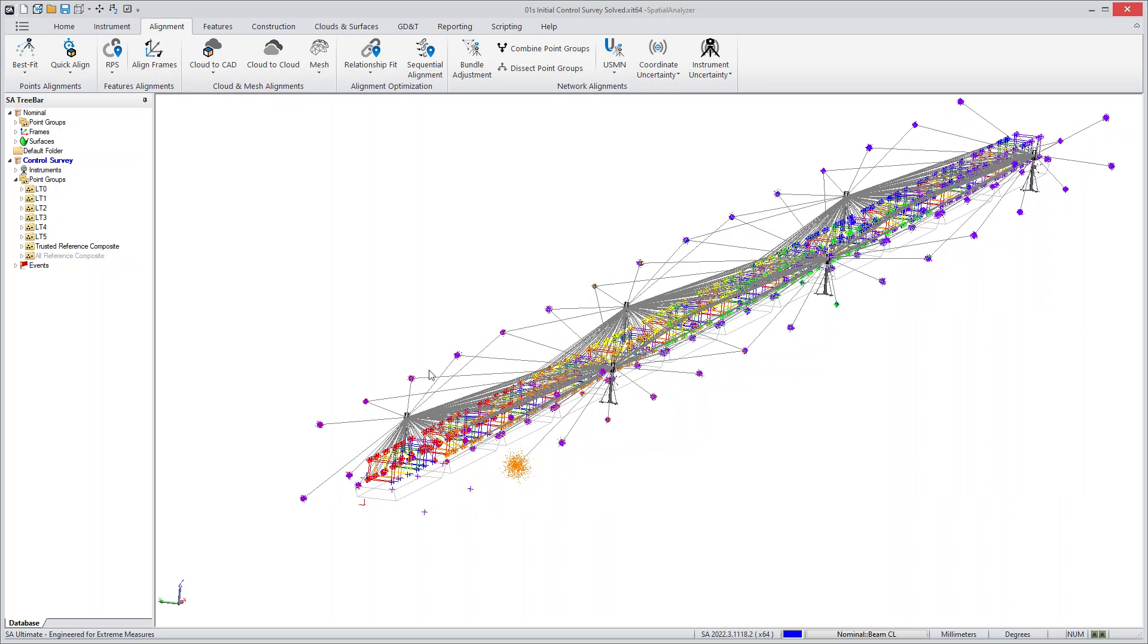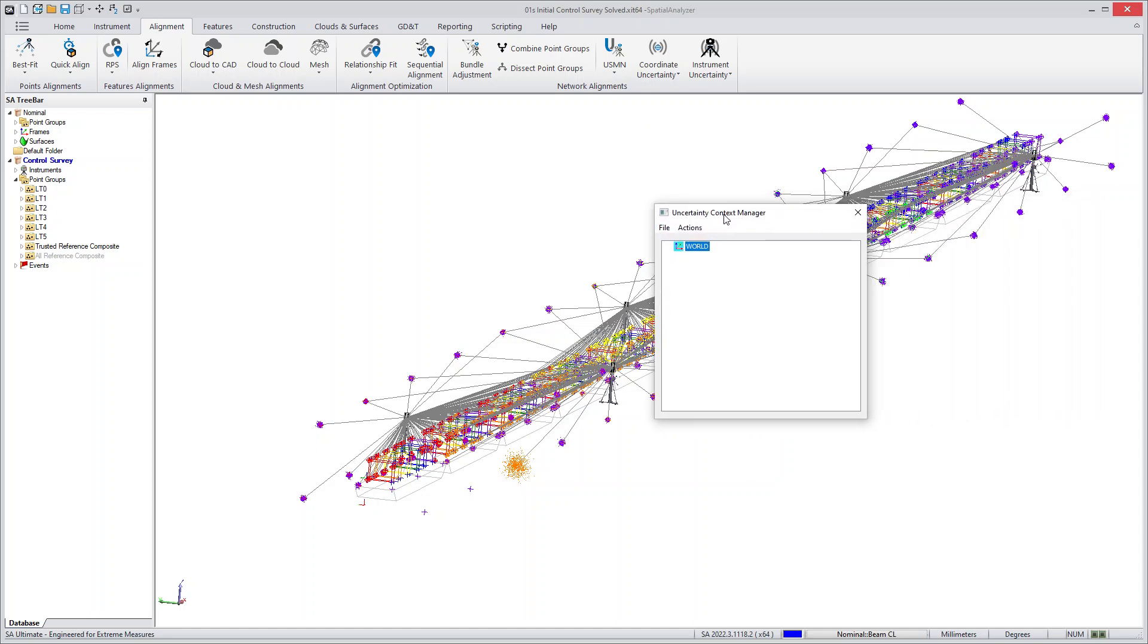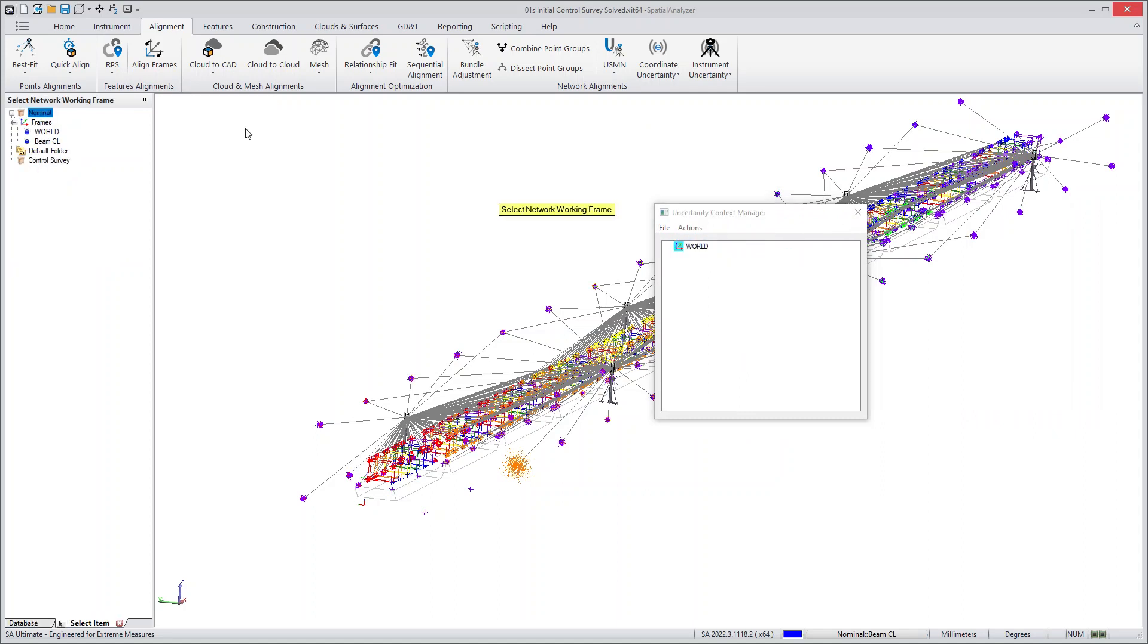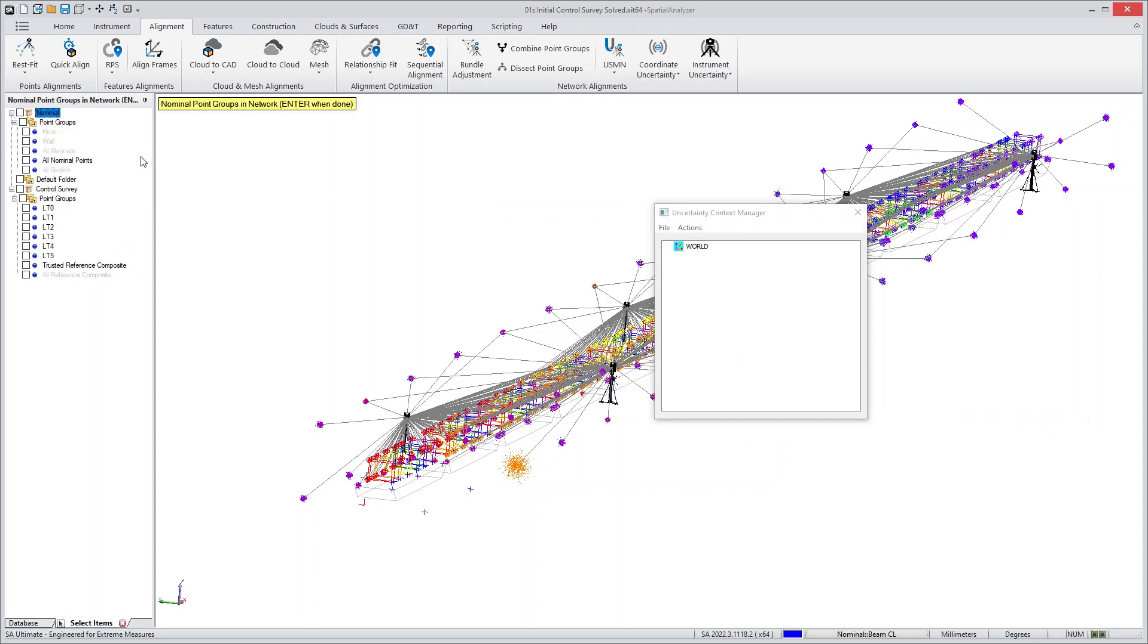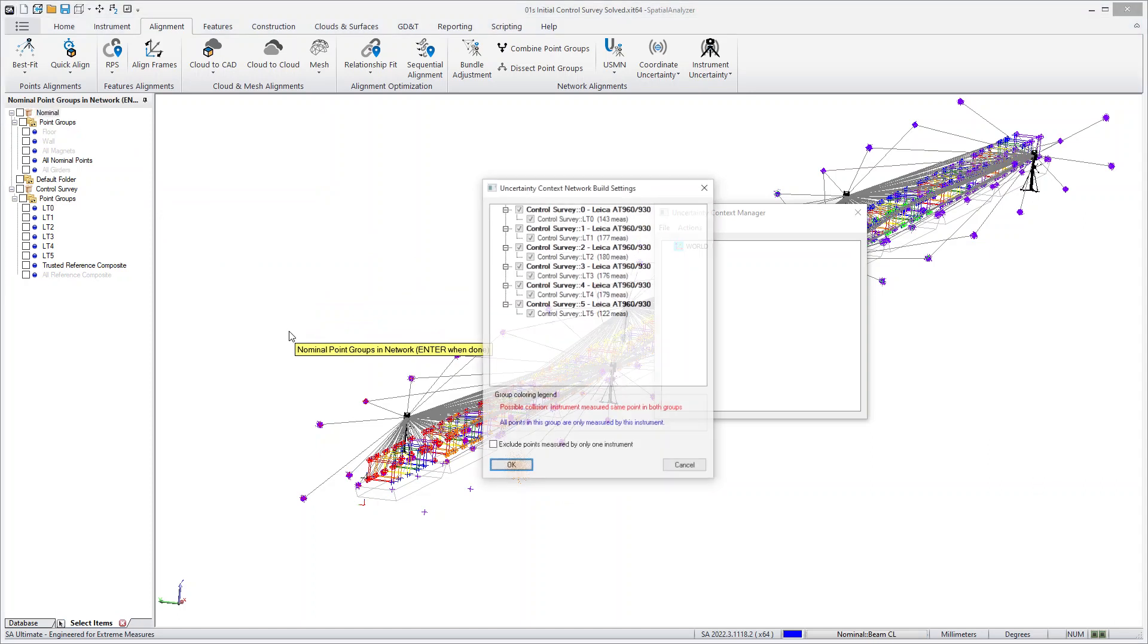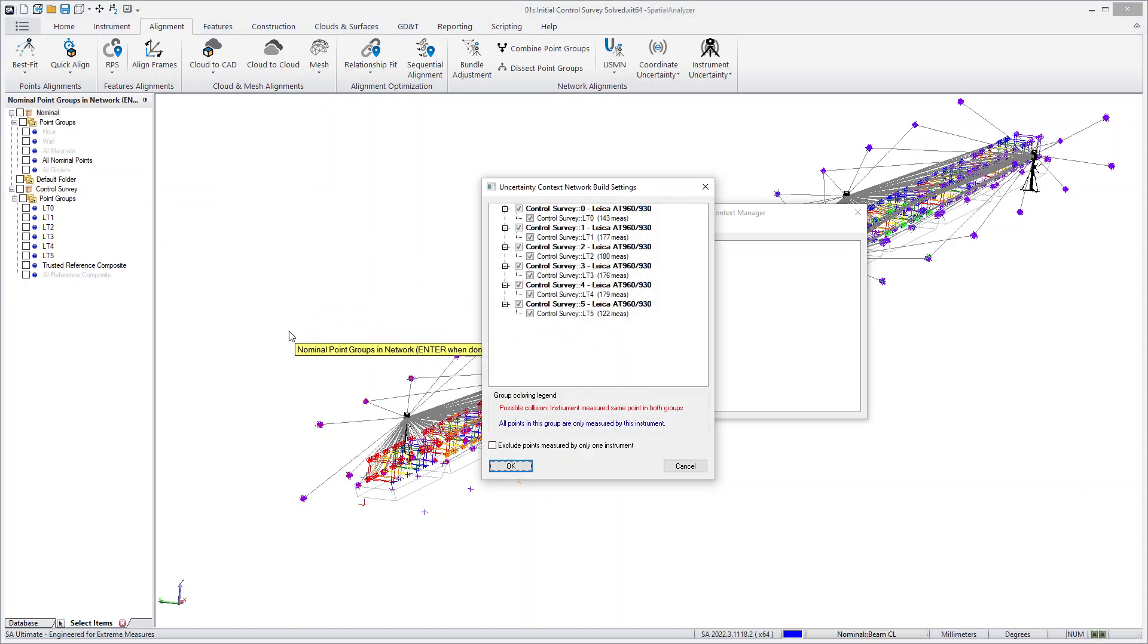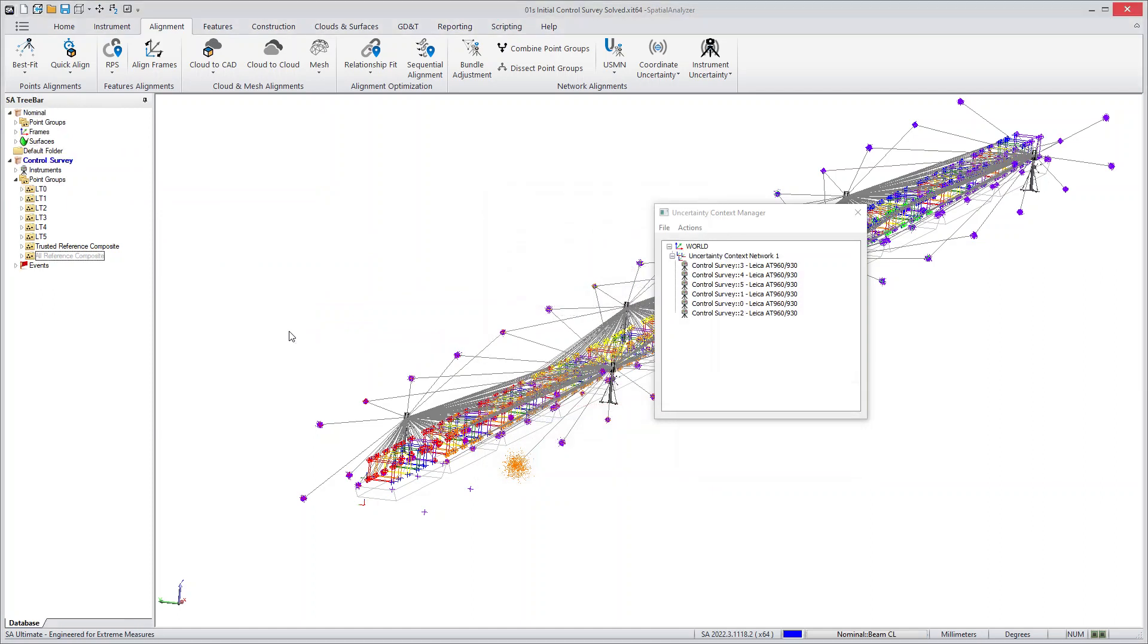If you wanted to use the new tool, you would go under USMN and you'll see there's a new option. This new option brings up a tree, and this tree is where you build your network. You would go create new network, you can select what the reference frame is for the network, the instruments to include in it, and then you can also choose nominal reference groups if you want, include what points to include, and you can name the network.